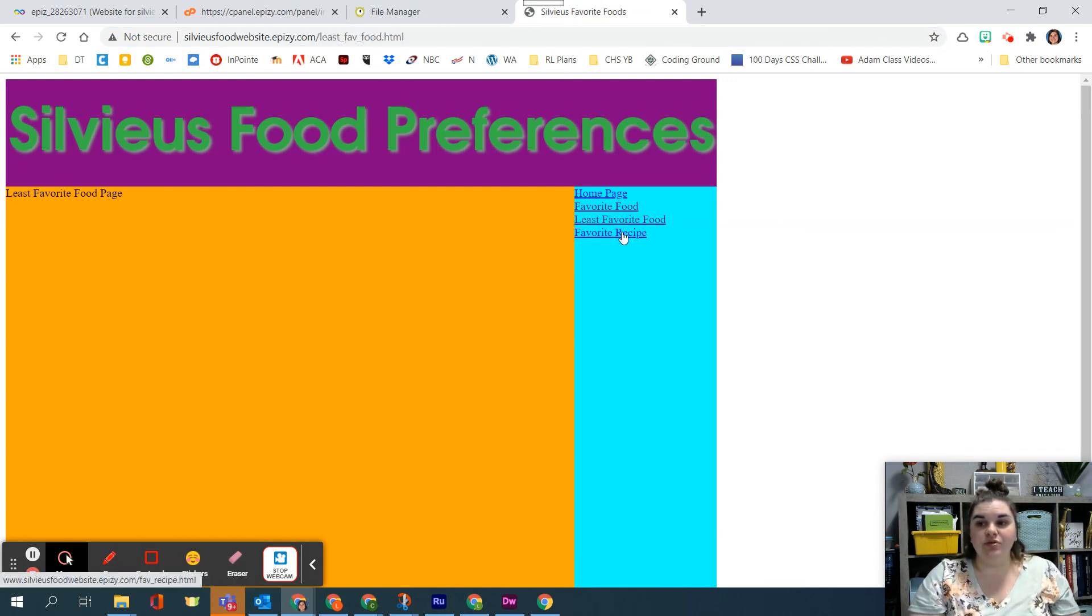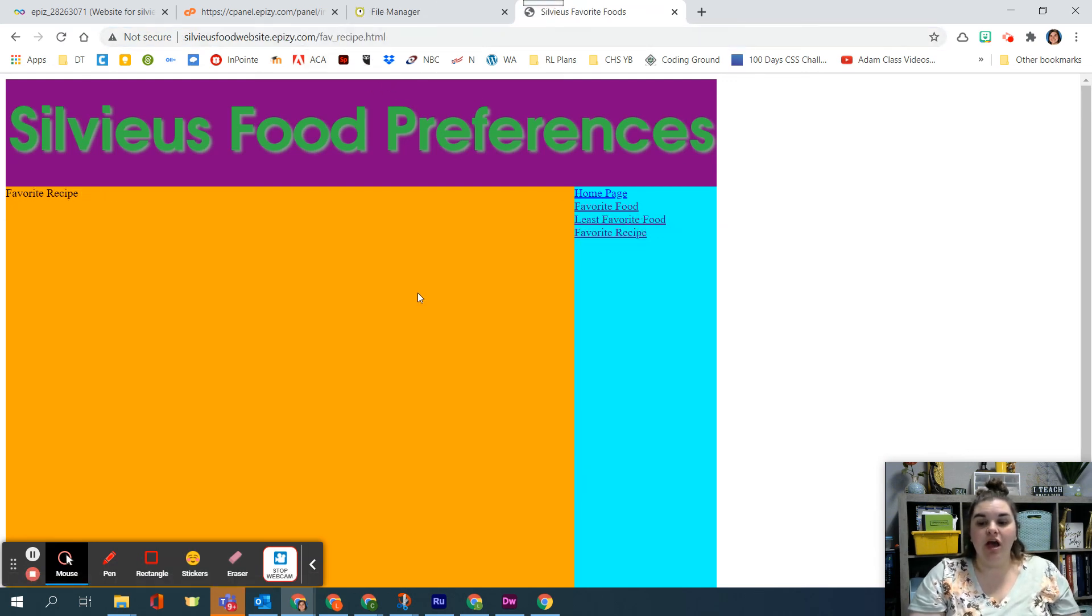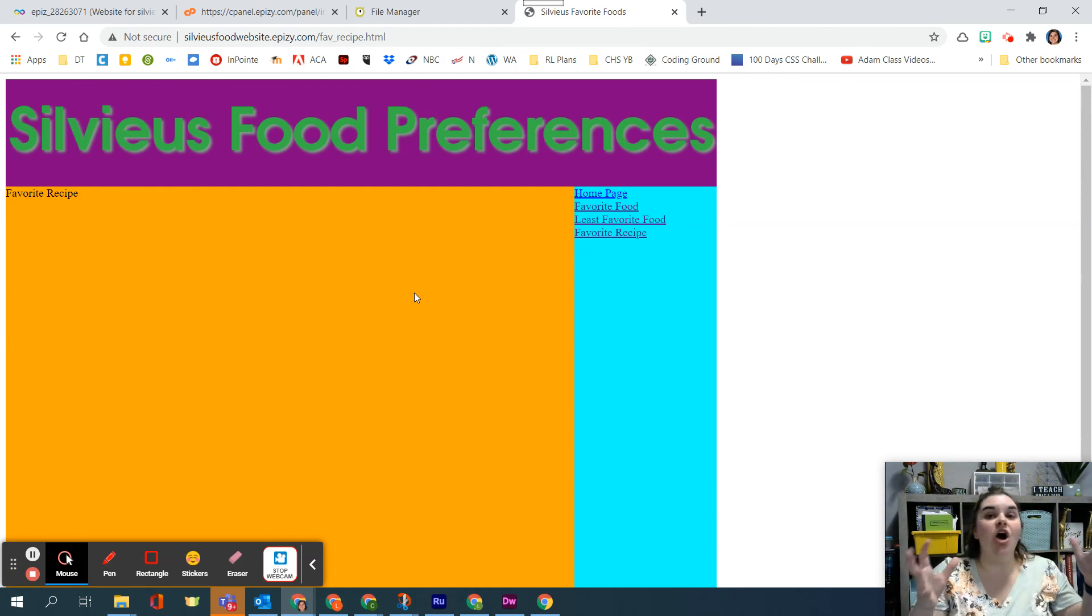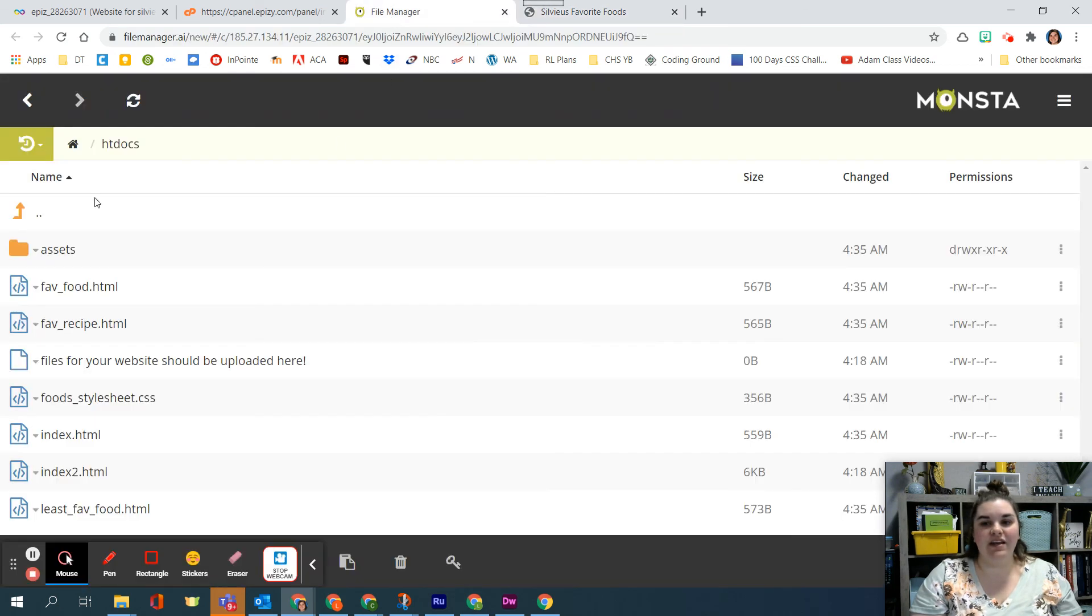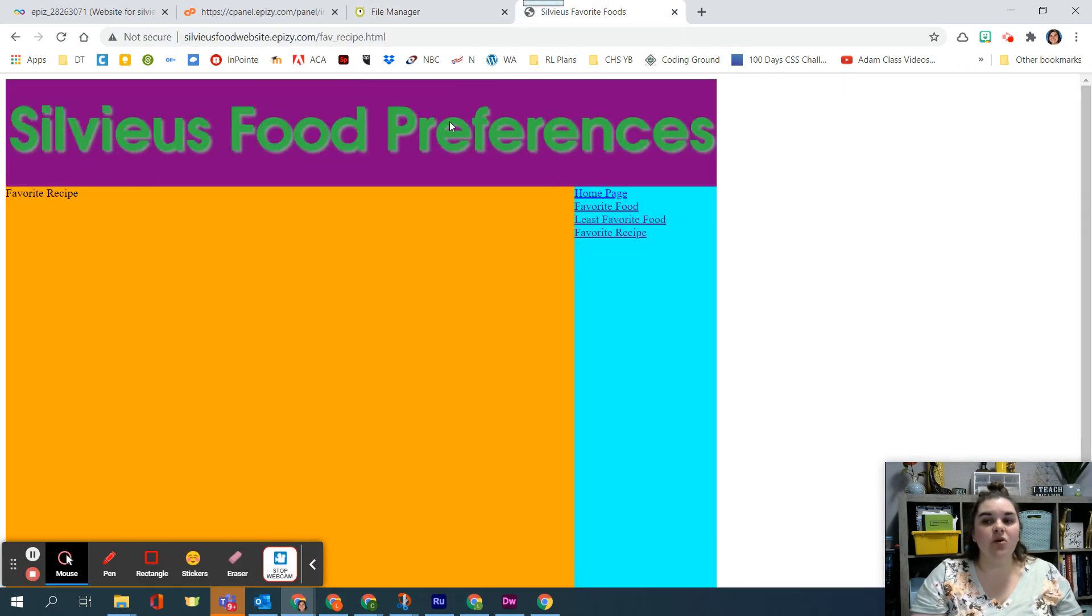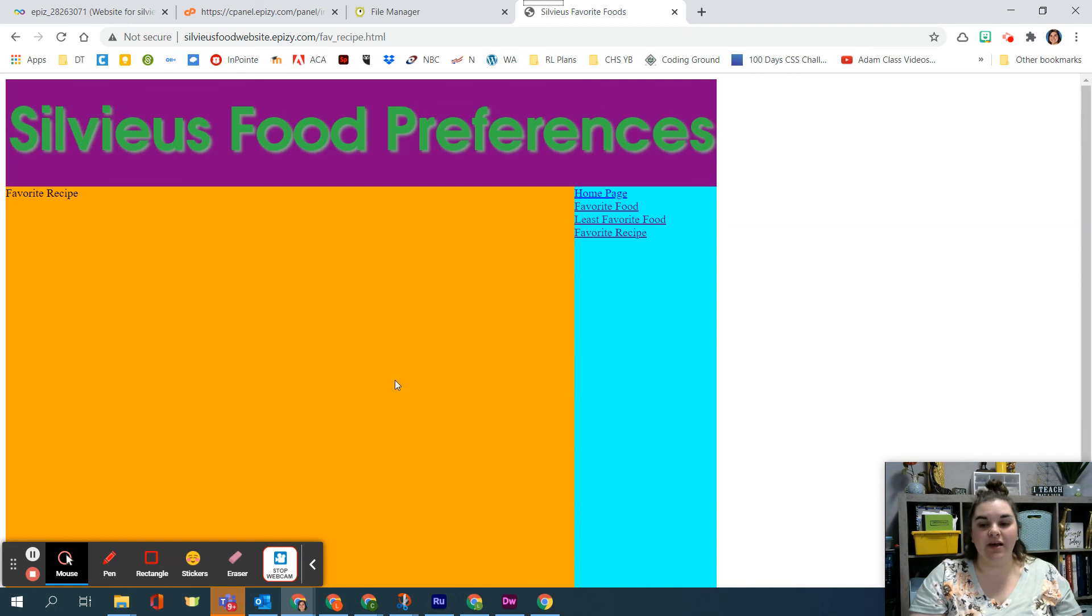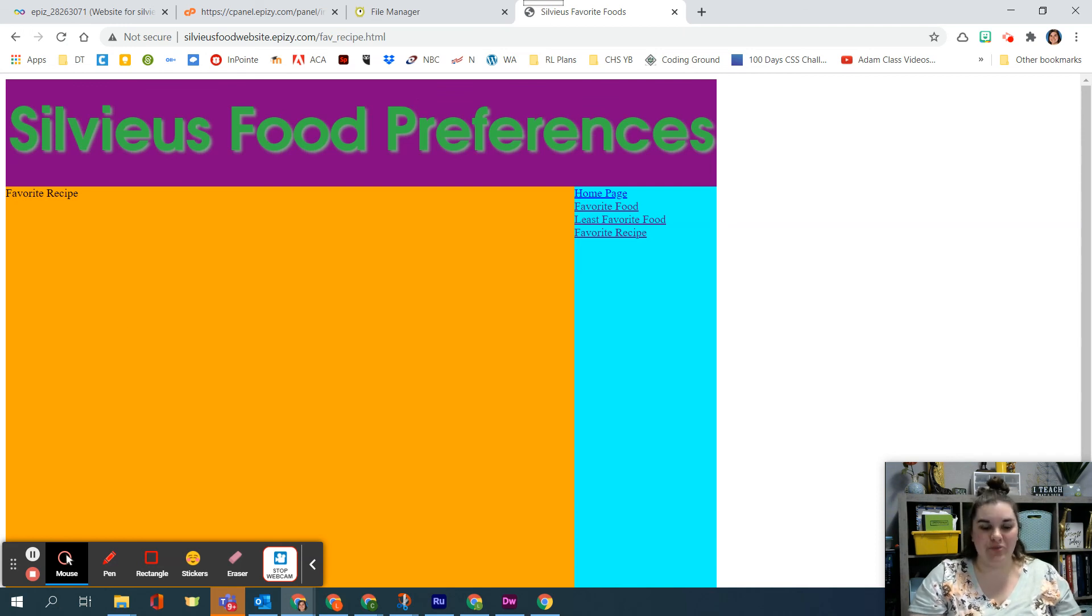If I go to least favorite food it'll do the same thing and here I'm seeing my actual website on the web that's awesome, so this is your ability to get it up on the file manager. Now if yours is not working you need to let me know so I can help you out and make it so that it does in fact work.